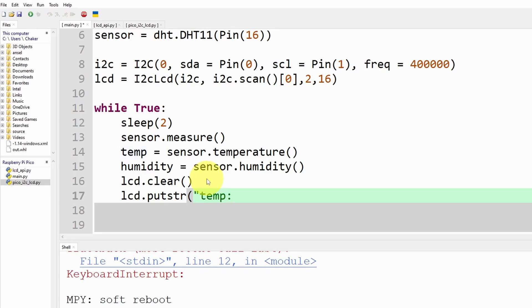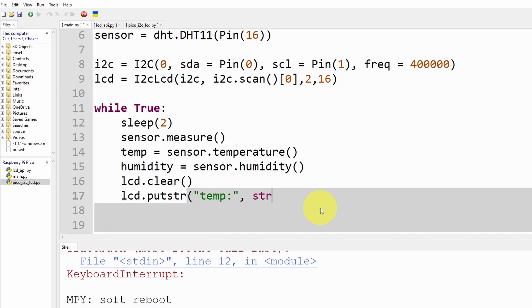To do that we use lcd.putstr that takes in a string which is a list of characters. I'm going to write temp colon and in front of it we are going to print the temperature value. But the temperature value is a value, we need to convert it to a string by using str and pass in temp. Next to it I'm going to add the Celsius which is the unit.